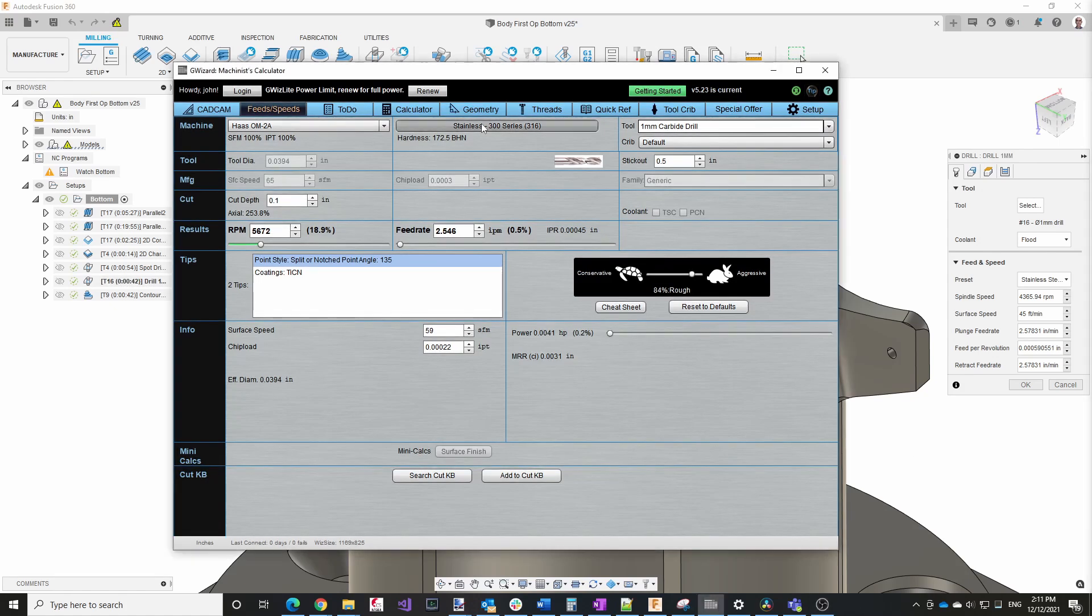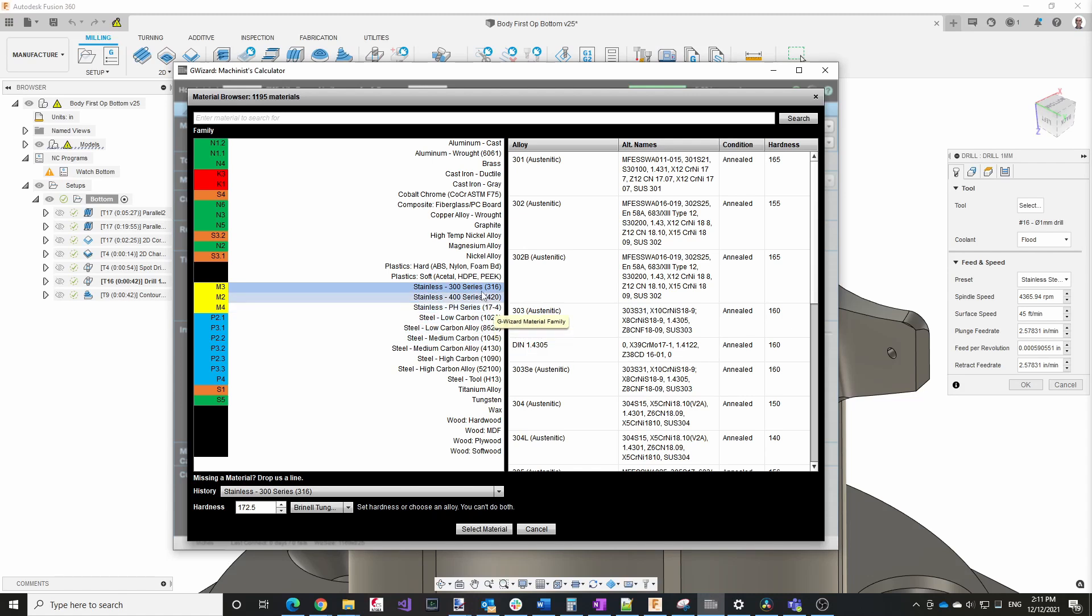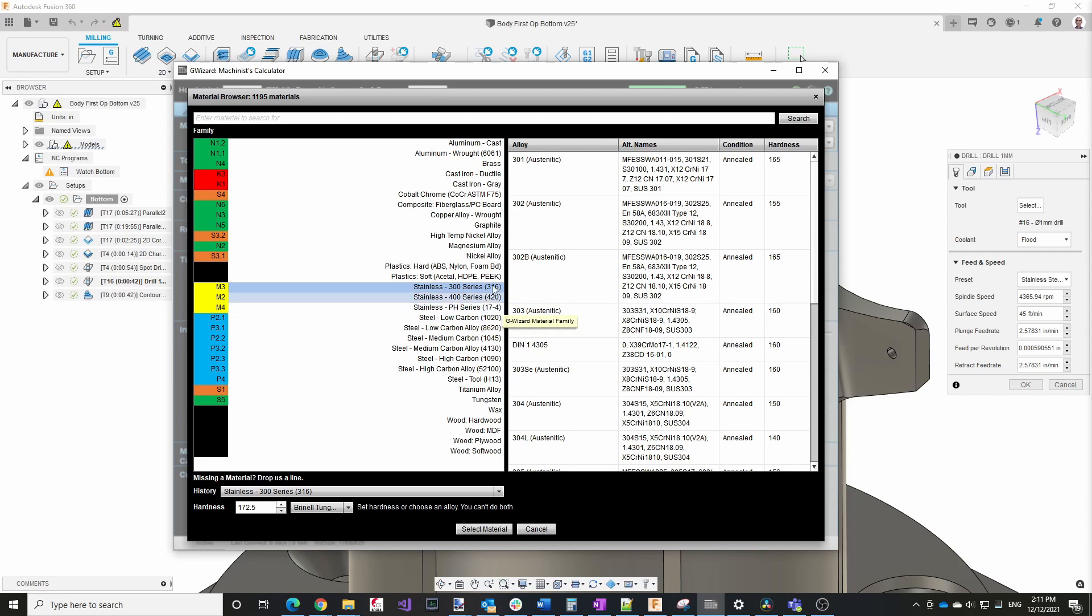There are other advantages to G Wizard that I'll show in a little bit, which is the thing that keeps me coming back to it, even when I have these calculations in Fusion 360. In G Wizard, you can see that the choices I have for stainless are a little bit broader. So it's 300 series, 400 series, etc. I'm using 316, so that's what I selected here.